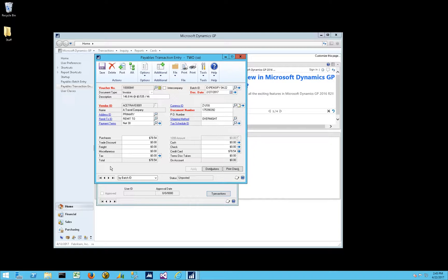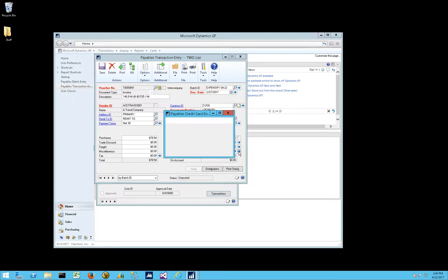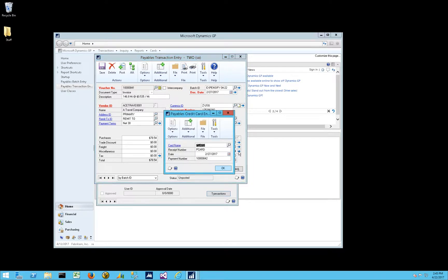So in this case, we have an invoice for $78.54 that was paid via the P-card. And so if we enter that amount on the credit card amount field, you'll notice I've selected P-card as the card name, and there's a payment number here.